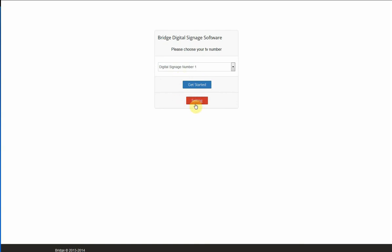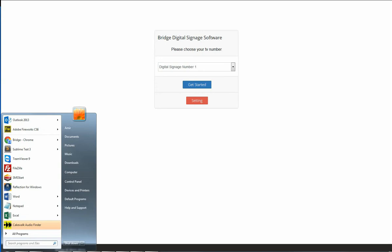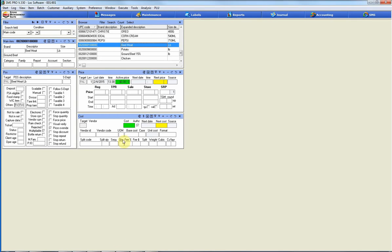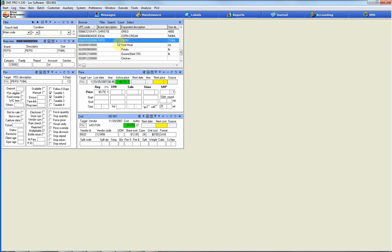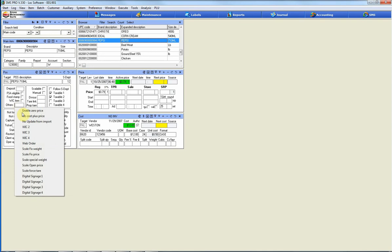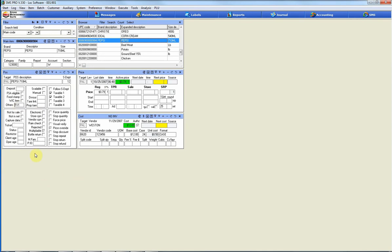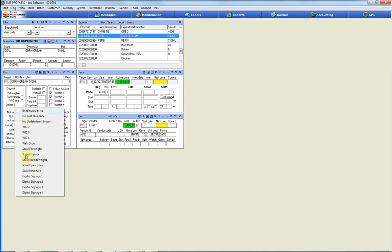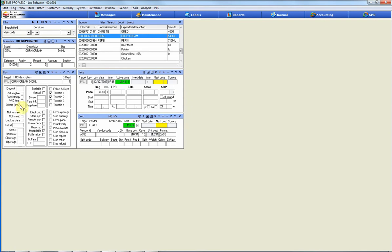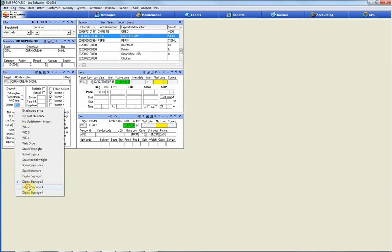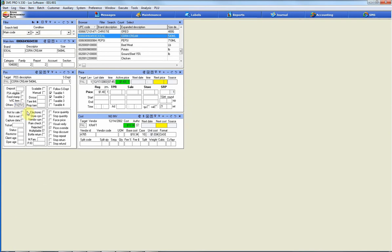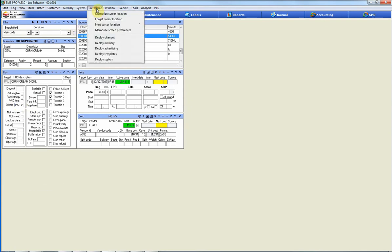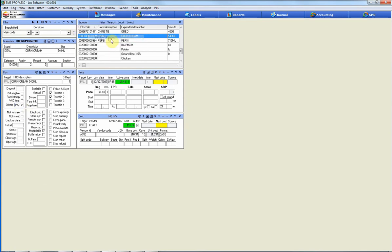Before we set up our TVs, we need to go to SMS Pro and assign our items. All we have to do is select the item we want. We double click it and we assign it to a TV. If you want one item to show in multiple TVs, we select two. After we're done we go to preference and deploy changes. That's all we need to do on SMS part.